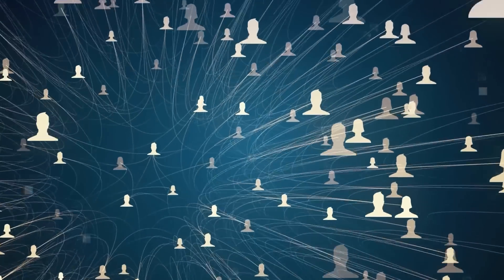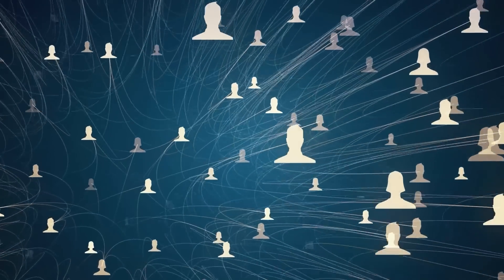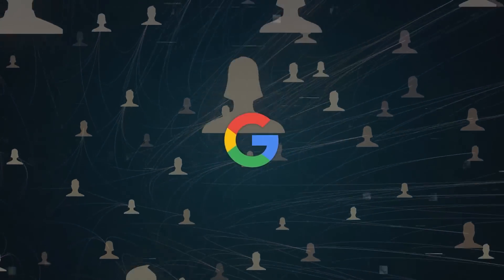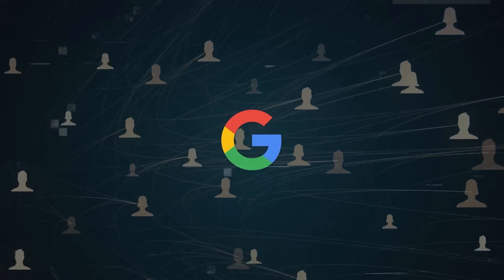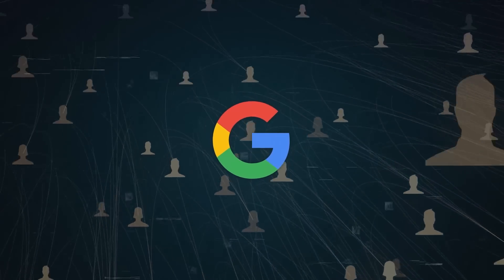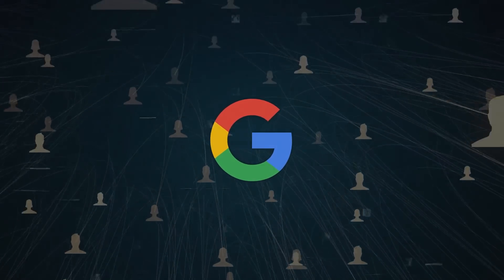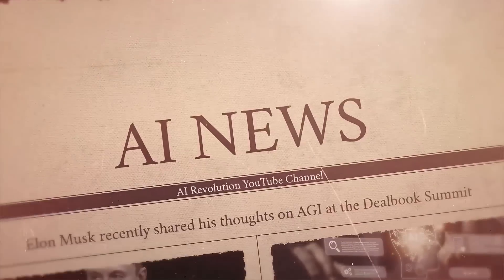This experiment, accessible to anyone with a Google account, invites creative exploration in music composition.